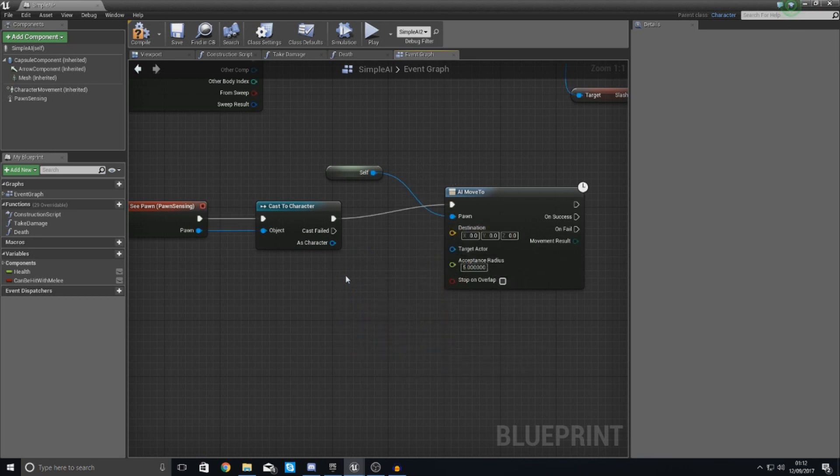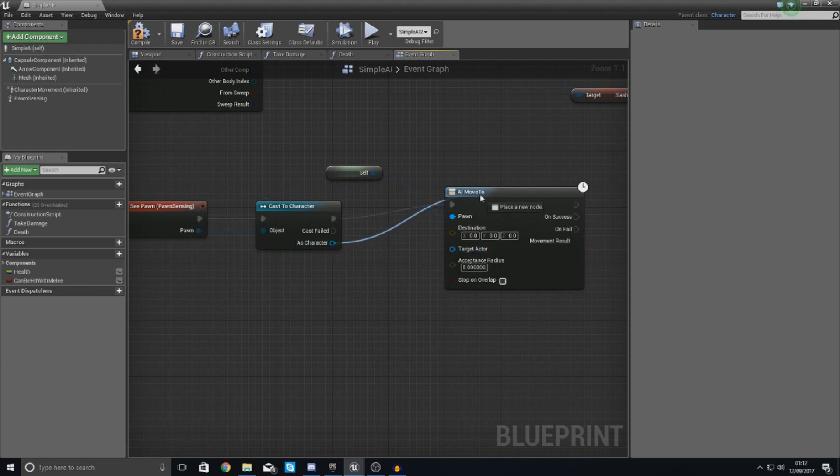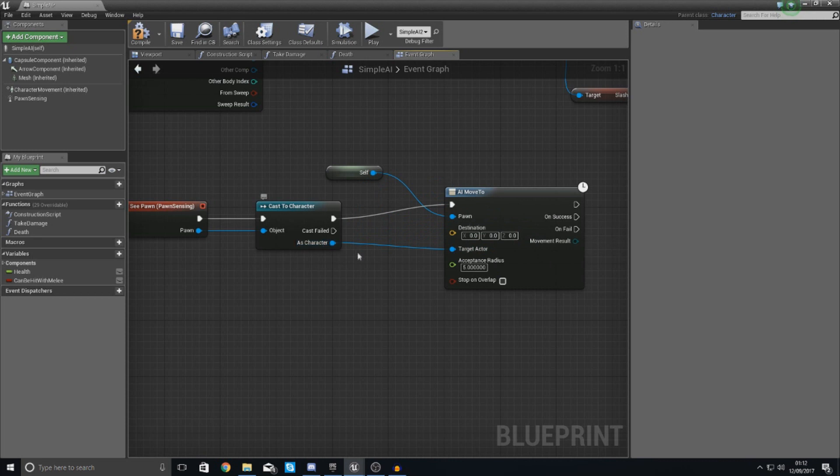Or what you could do, which is what I'm simply going to do, is tell the AI to move to our target actor, which is going to be our character. So that's pretty much just going to chase the character, which is great.